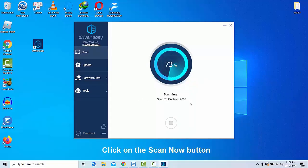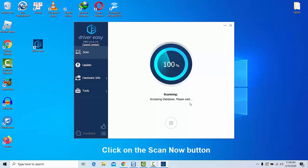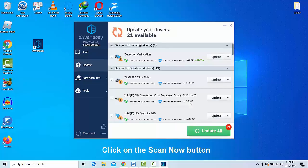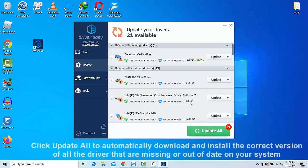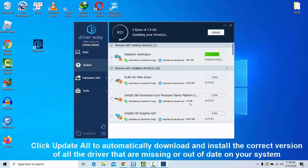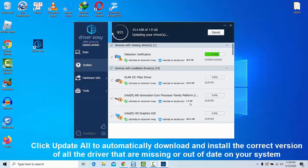There are so many software available on the internet which helps to update all your outdated drivers to the latest version by just clicking the update all button. You can try Driver Easy which is free and always updates their drivers database every week.